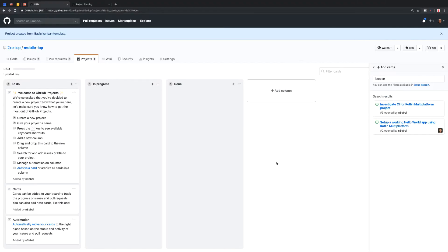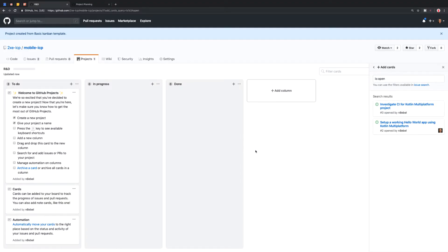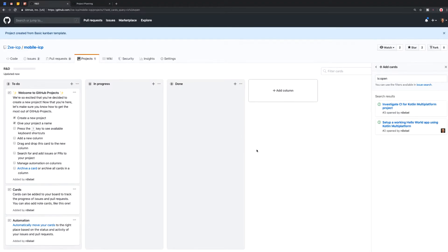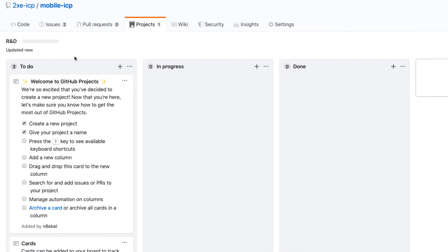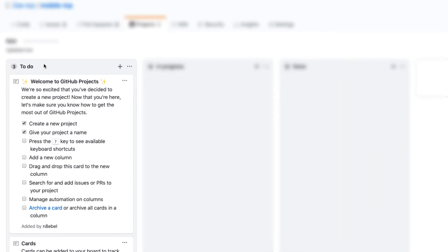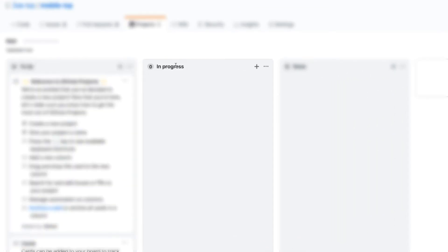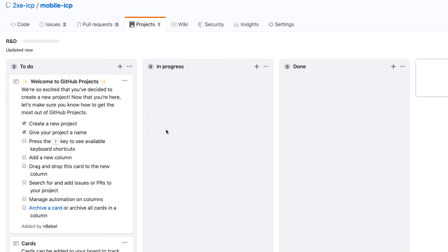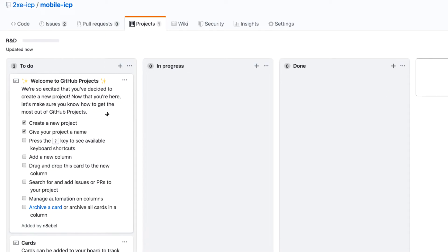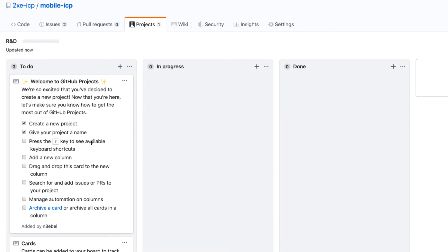So once you hit create project, you'll be presented with this new default project board. So in our case, because I chose basic Kanban, it gives me three columns, a to do column, an in progress column and a done column.